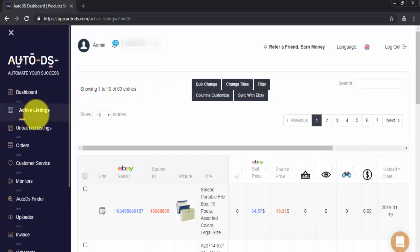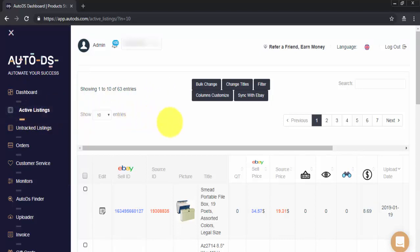Well, firstly, please go to the left side menu bar and click on your Active Listings tab. This will take you to this page here where you can see all of the items that are currently being monitored by AutoDS.